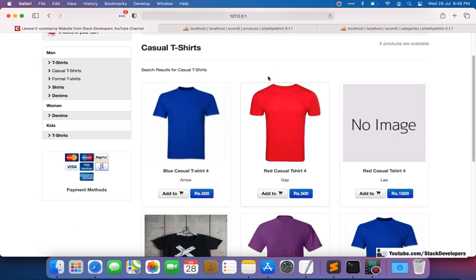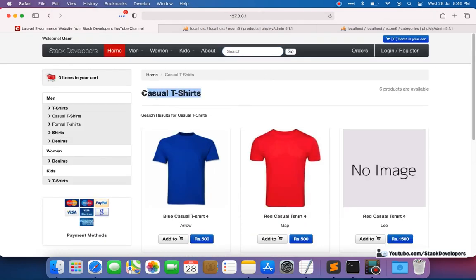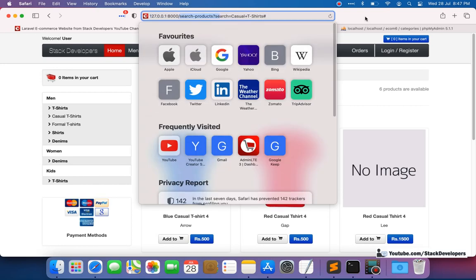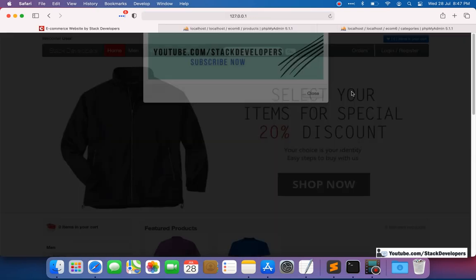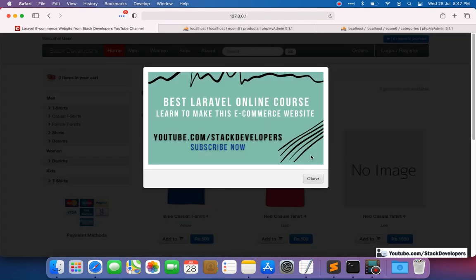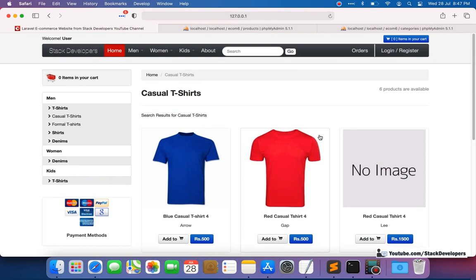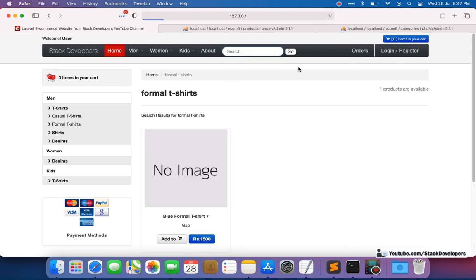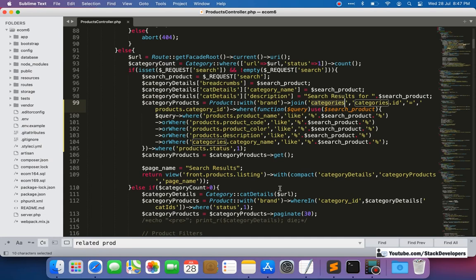Now let's test the feature. I'm going to go to the home page and search for 'casual t-shirts'. You can see all the casual t-shirts are coming up, because the search is now also looking at the category name. I'm also going to search for 'formal t-shirts', and you can see the formal t-shirts are showing up as well.